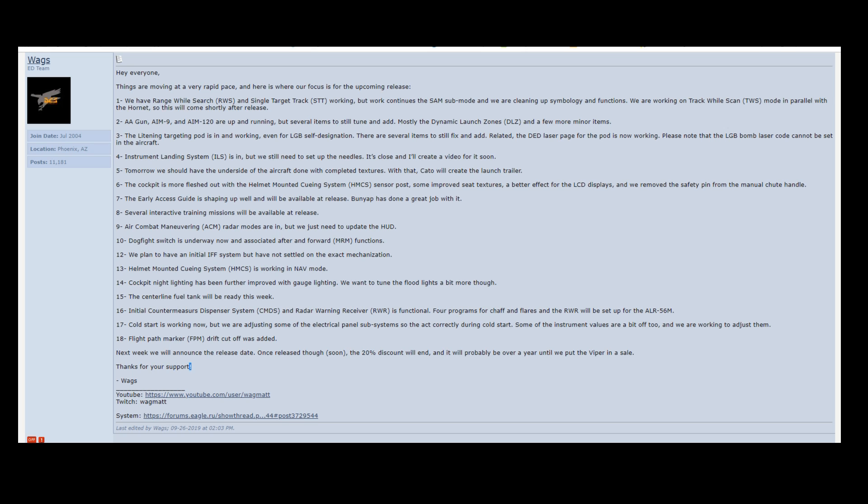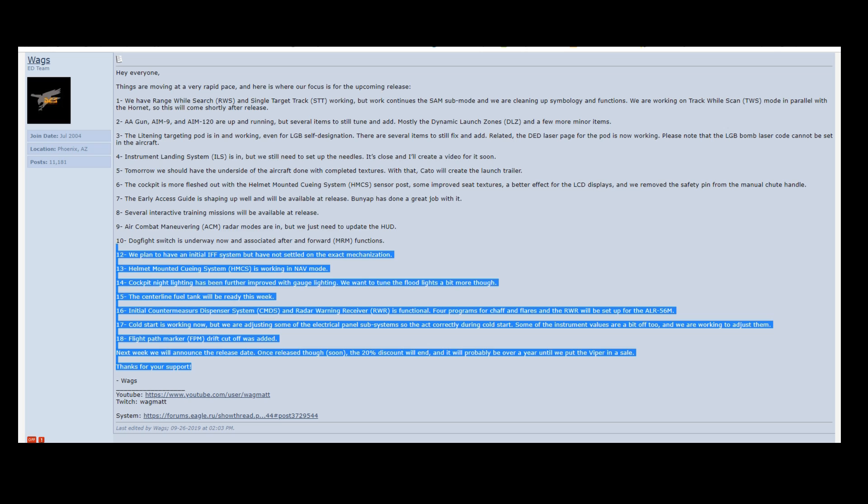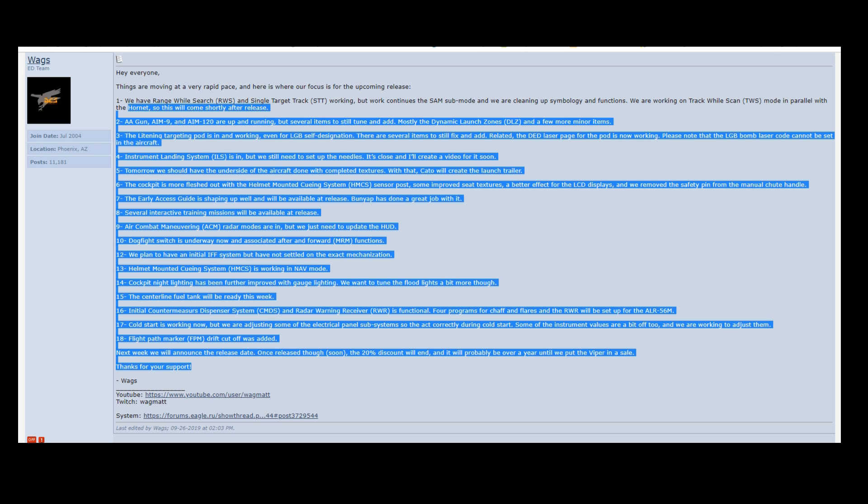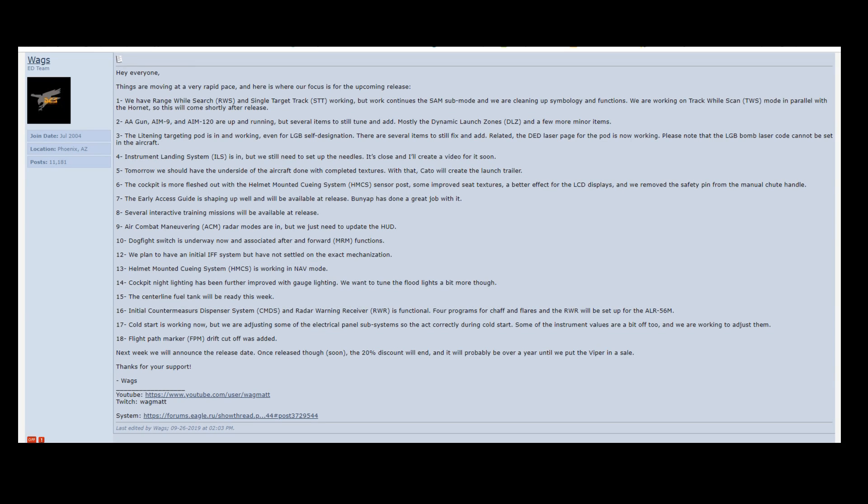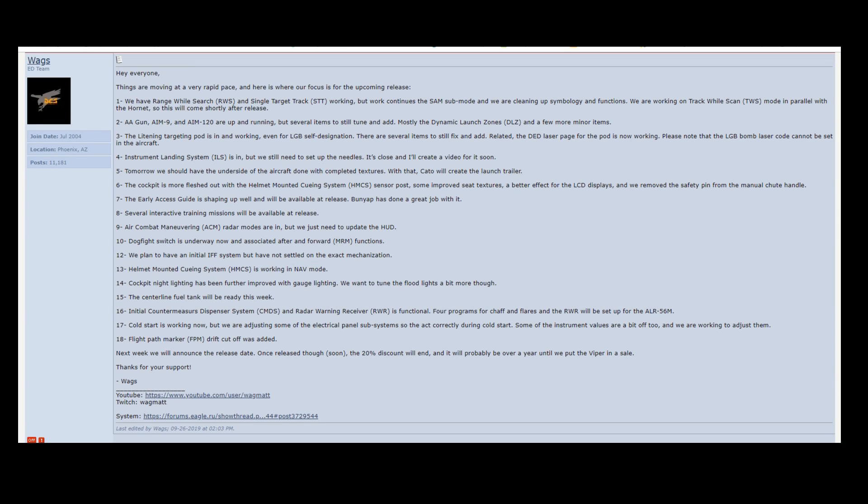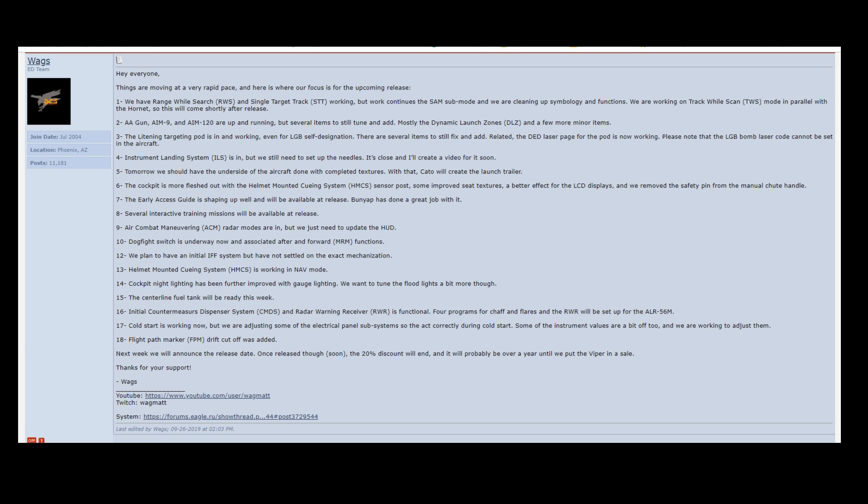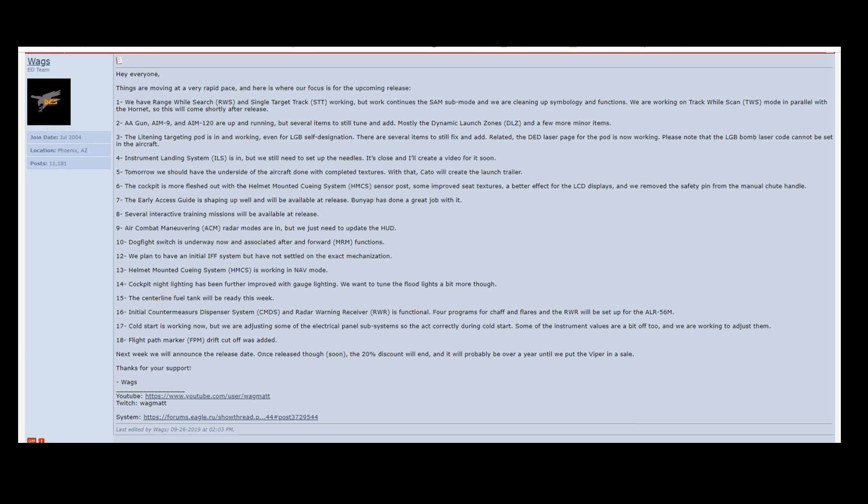But with the small issues that I do have with Eagle Dynamics and with the decisions that they make here and there, they do so much more correctly, I think. They manage things pretty well for the most part.